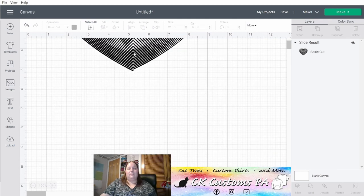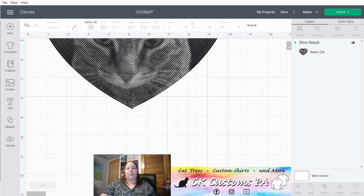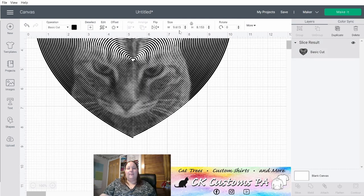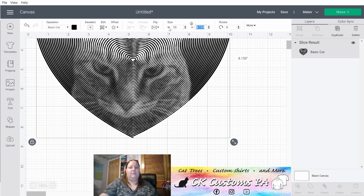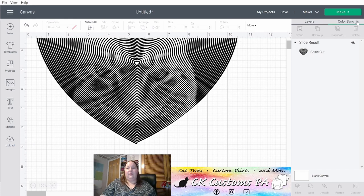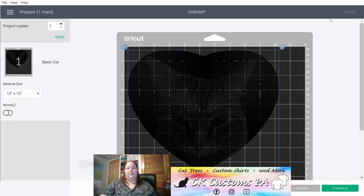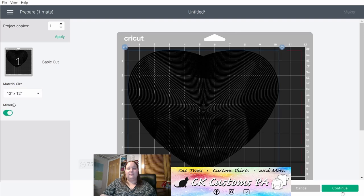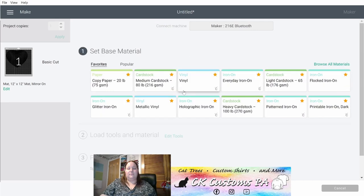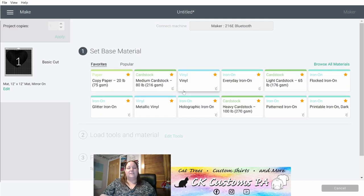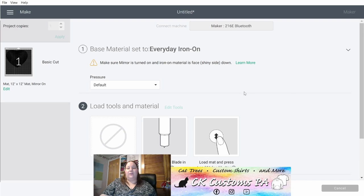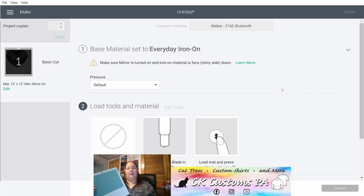Now we're left with just our heart. Go ahead and double check its measurements. Make sure it is as you want it for your design. I'm going to go ahead and put it back at 10 inches. And I'm going to click make it. I'm going to cut my image on HTV. Therefore, I am going to need to mirror it. Click continue. And I'll select my material as everyday iron on. If you have an Explorer Air 2, you can go to the custom setting on your dial and then use the dialog on the screen just like I did. Okay, I have my mat ready to go. So I'm going to go ahead and cut it on my Cricut Maker. See you in a minute.